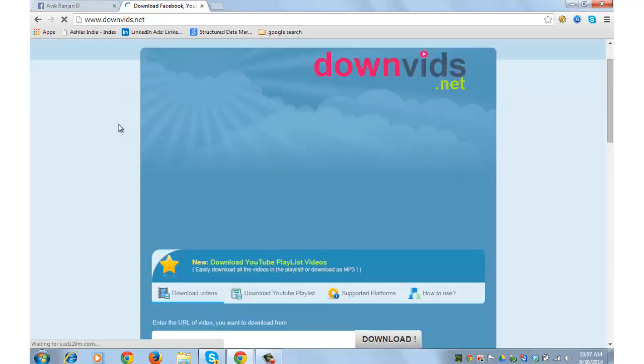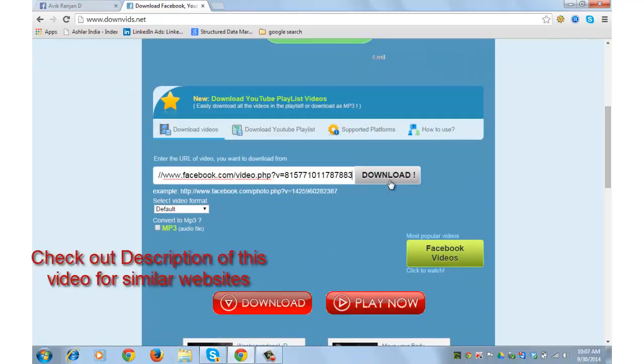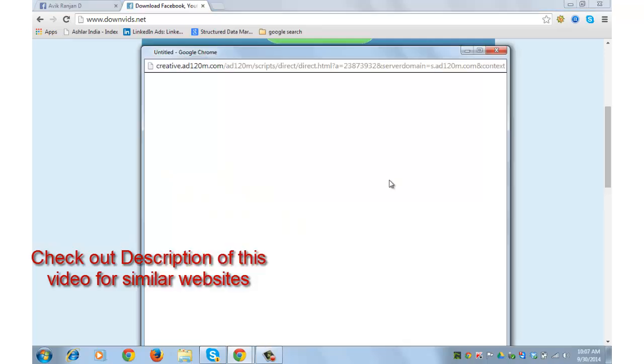Scroll down a bit and you will see this box and paste that link here. Click on download.